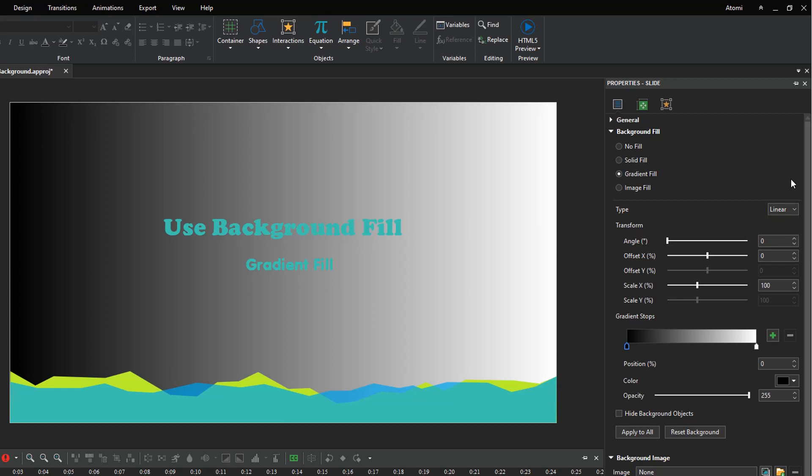The linear gradient is selected by default. It makes colors change on a straight line, either horizontally, vertically, or diagonally. The gradient strip displays a sample of the gradient. It has two predefined color stops, black and white. The selected one has a blue border.